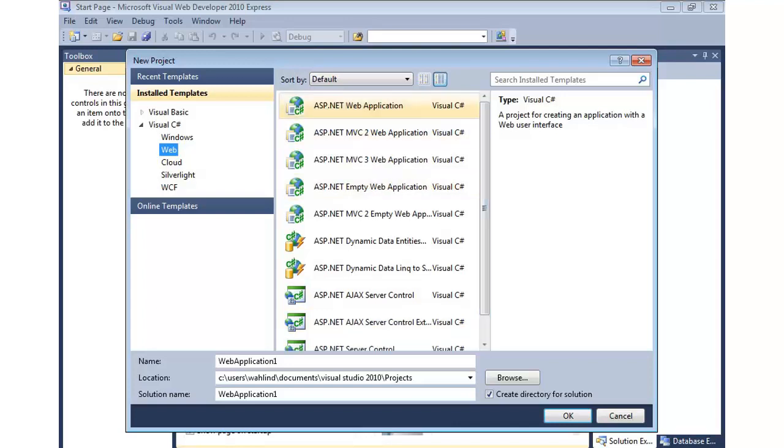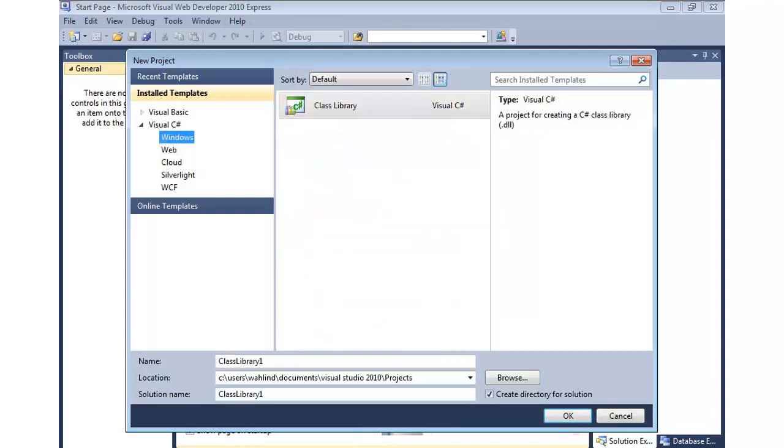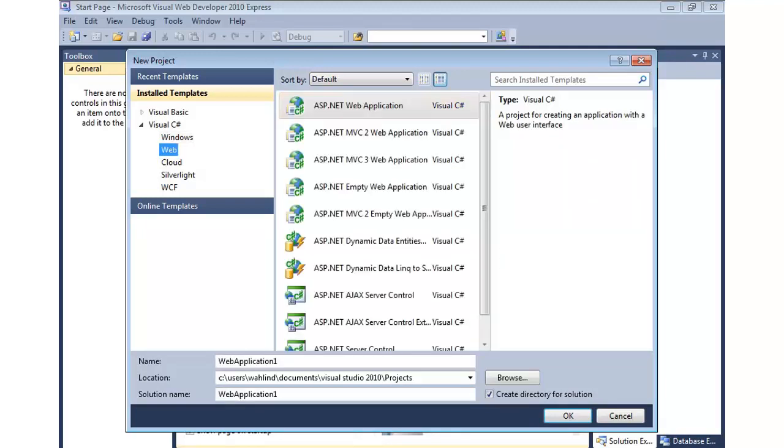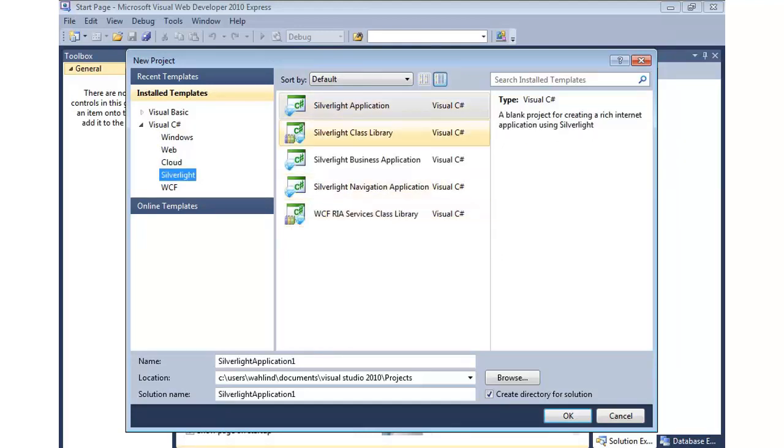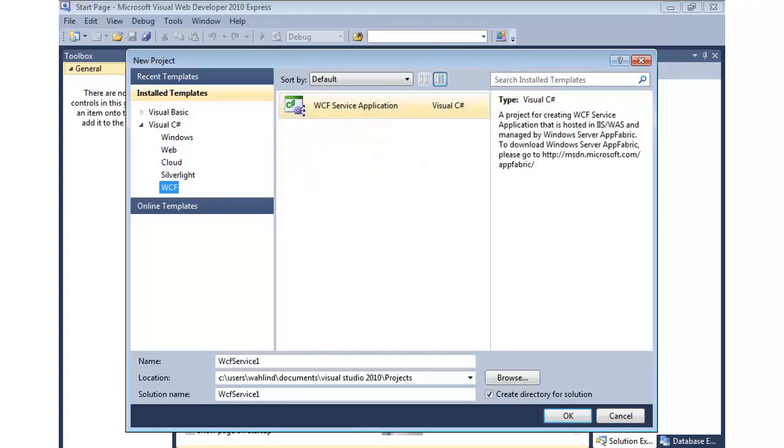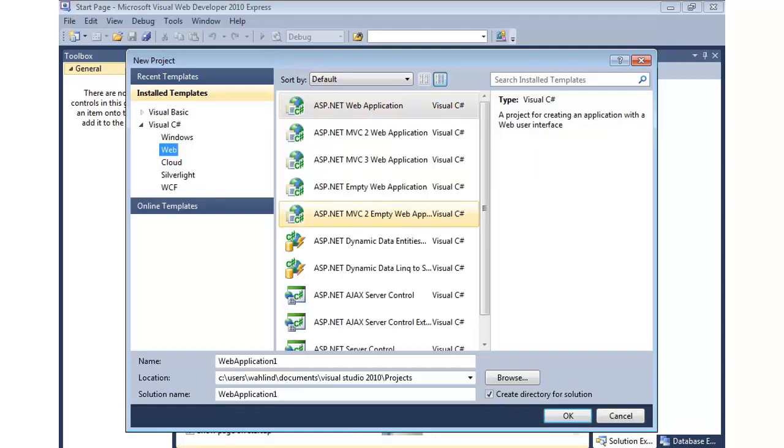We're going to come back up to the top and create the same thing I did before. But you'll notice I have a lot of different options here. Under Windows, I can create a class library. That's useful for things like business rules that I might use in my application or even data access classes. Something that I want to break out into a separate project from my Web project if needed. We have all the web projects. I can come into cloud and we can work with Azure, which is Microsoft's cloud service. I can build Silverlight projects and do WCF services. We'll come back. We'll do the ASP.NET Web Forms application.